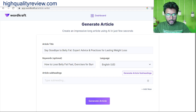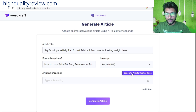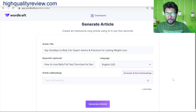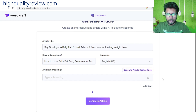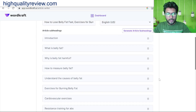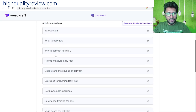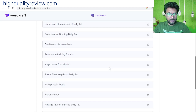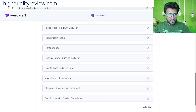Now we can generate the article. The article title is 'Say Goodbye to Belly Fat,' keywords are picked, and we need to generate article subheadings — click here to generate. It will generate subheadings related to the topic: Introduction, What is Belly Fat, Why is Belly Fat Harmful, How to Measure Belly Fat, Understanding the Cause of Belly Fat, Exercise for Burning Belly Fat.